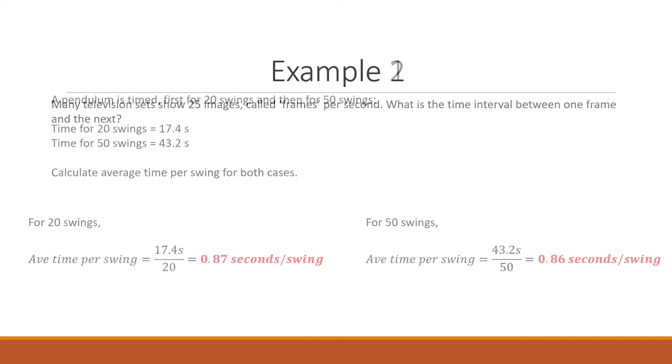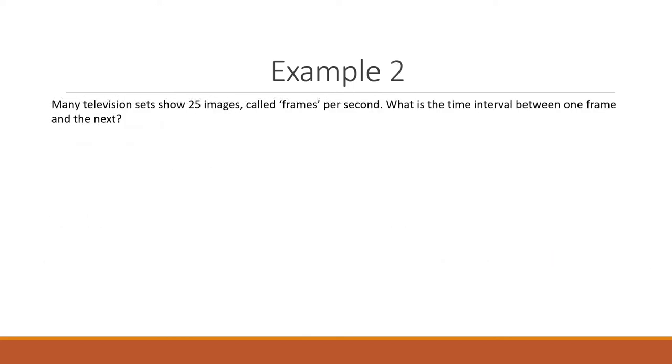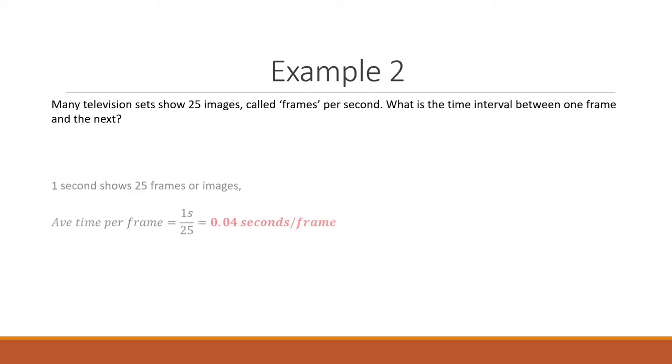Moving forward to example 2, many television sets show 25 images called frames per second. What is the time interval between one frame and the next? Using the formula that we have learned just now, basically one second shows 25 frames or images. So the average time per frame is equal to one second for 25 frames divided by 25, and you will get 0.04 seconds per frame.